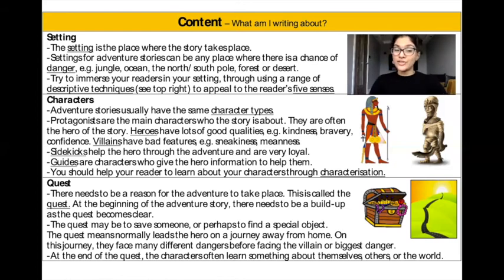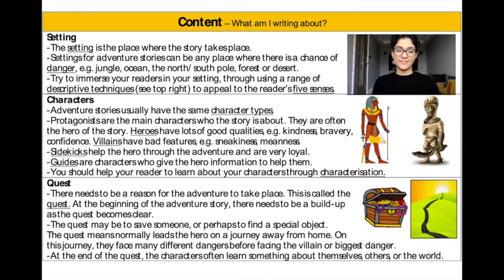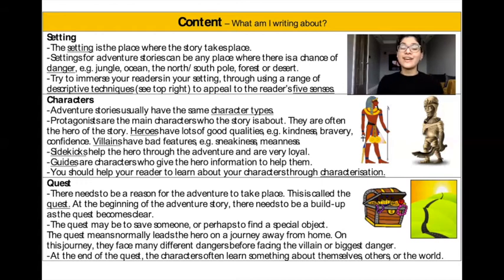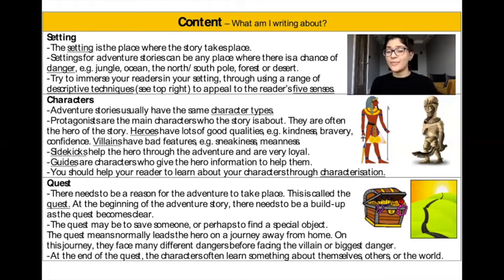Characters. Adventure stories usually have the same character types. Protagonists are the main characters who the story is about — they are often the hero of the story. Heroes have lots of good qualities, for example kindness, bravery, and confidence. Villains have bad features, for example sneakiness and meanness. Sidekicks help the hero through the adventure and are very loyal. Guides are characters who give the hero information to help them, and you should help your reader to learn about your characters through characterisation.